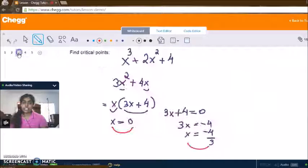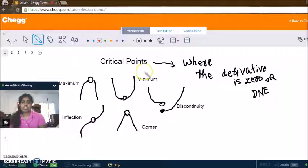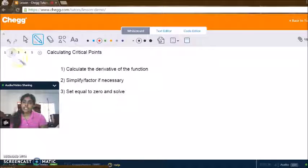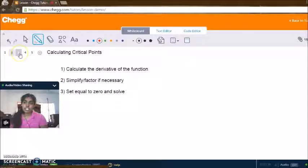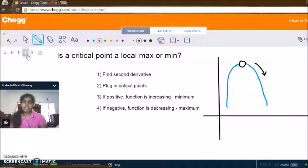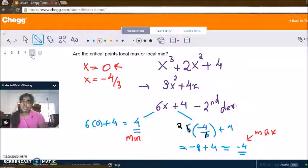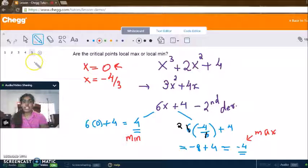That's the basis of critical points and how you can figure out whether there are local mins or maxes and where they occur. To recap: critical points are where the derivative is zero or does not exist. To find them, take the derivative and set it equal to zero. To determine if they are local max or min, take the second derivative and plug in the critical points — positive means a local minimum, negative means a local maximum. Those are the basics of critical points. If you have any questions, please contact me. Thank you for watching and have a great day.